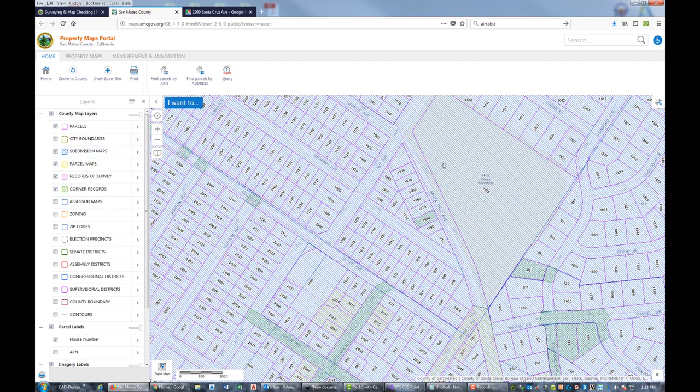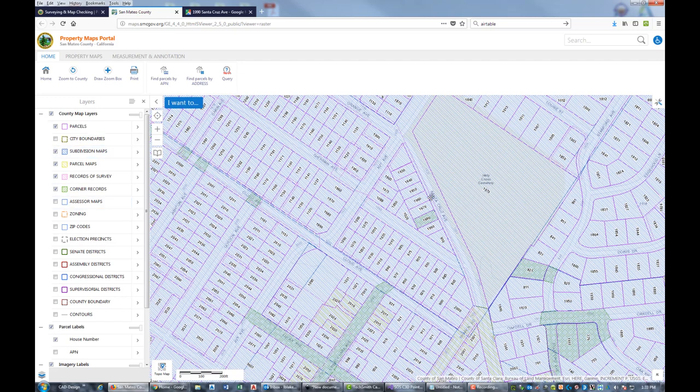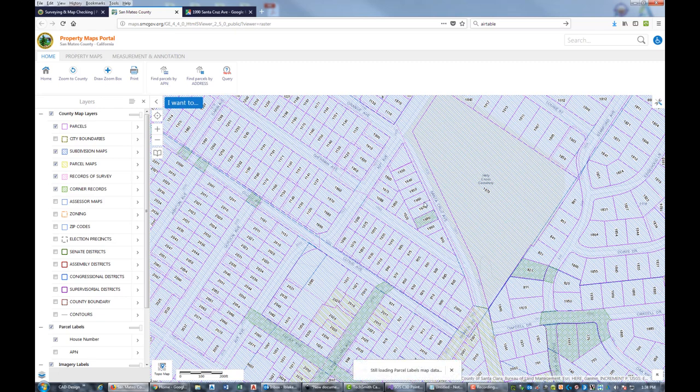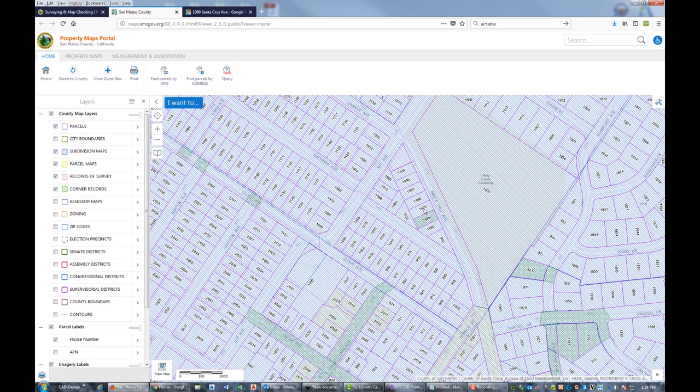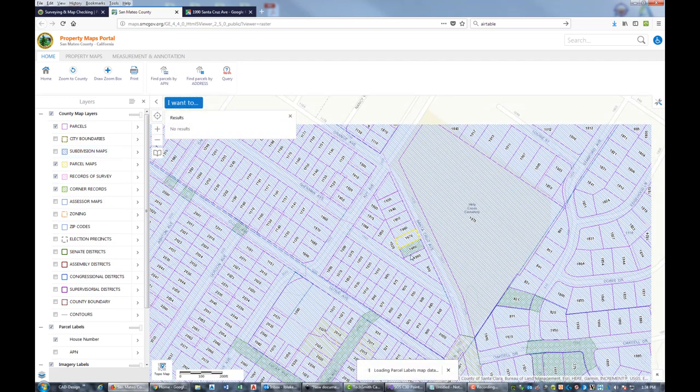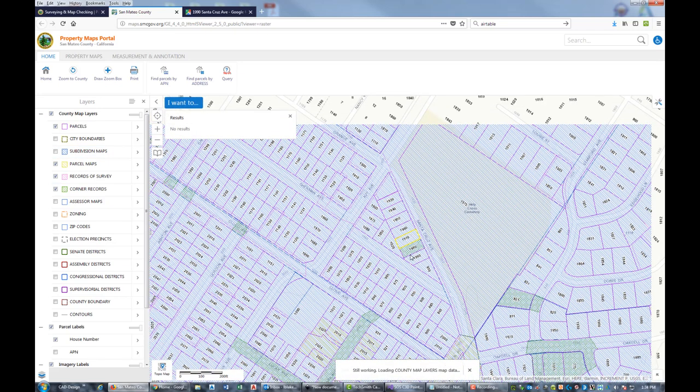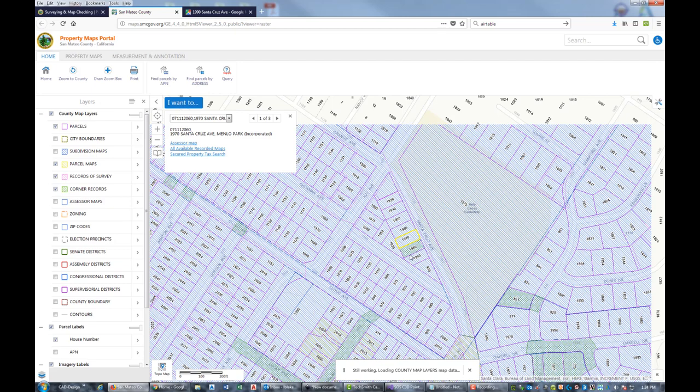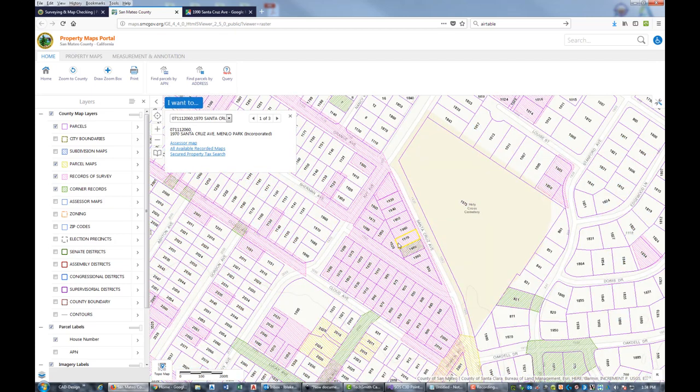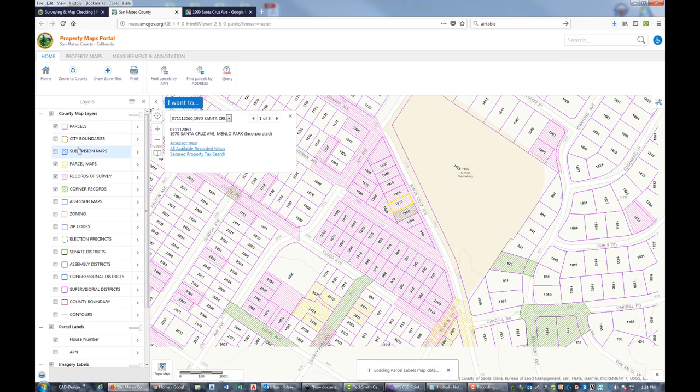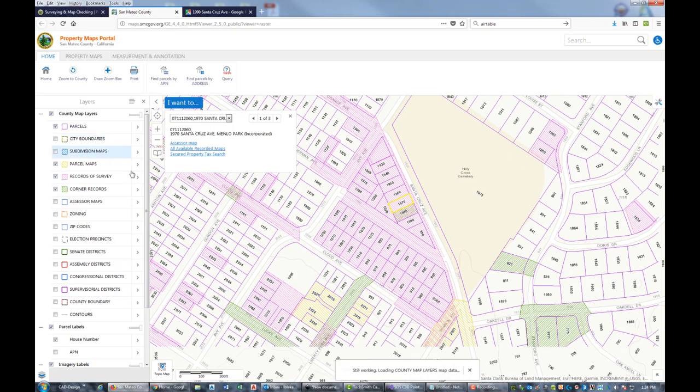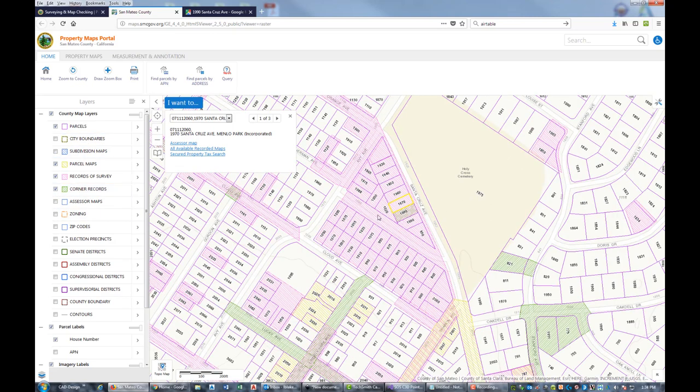We got a lot going on here. It looks like this might be a subdivision map, so we may have to turn that off. This is obviously part of a big subdivision. It looks like I've got a corner record here on this lot from 1980, and this says it's a record of survey here.